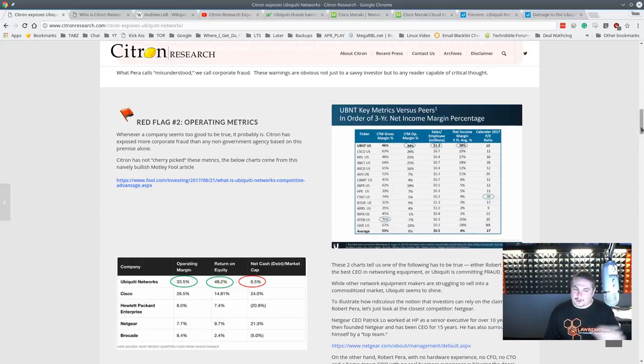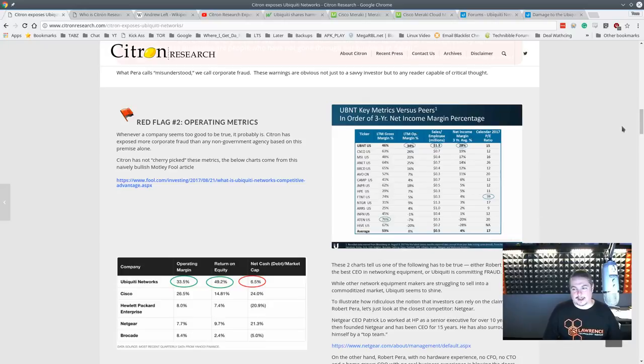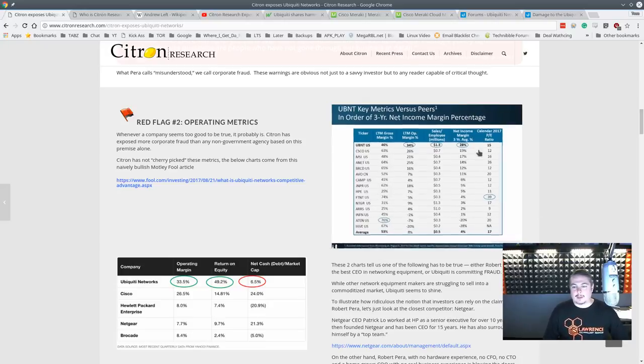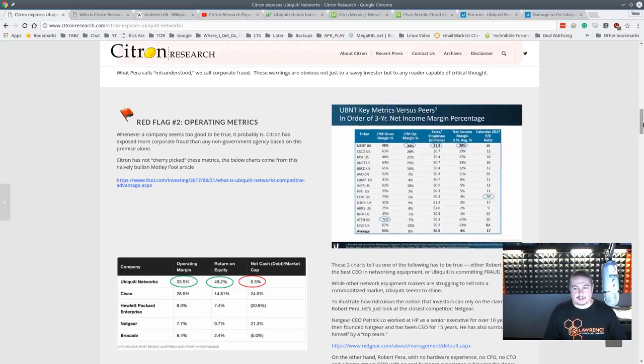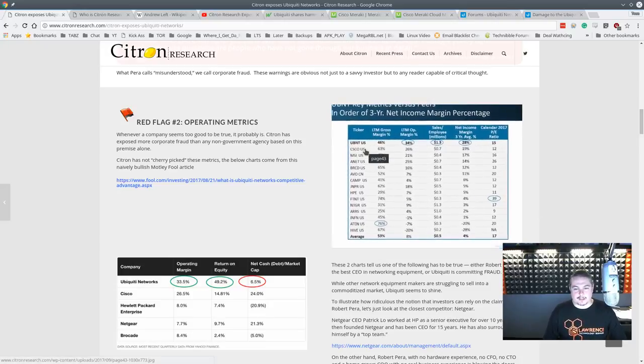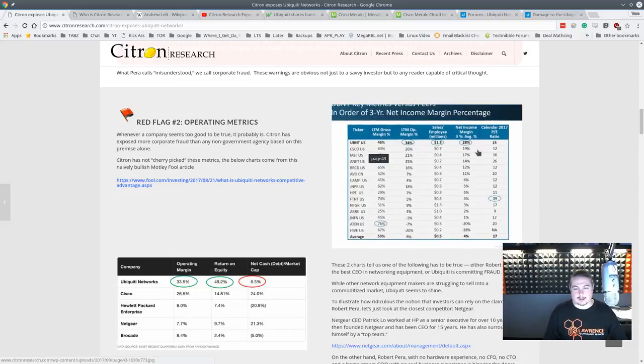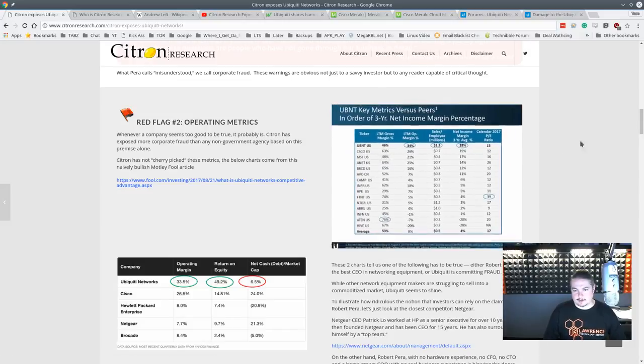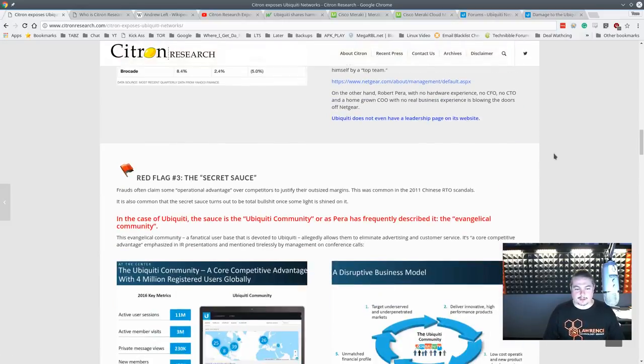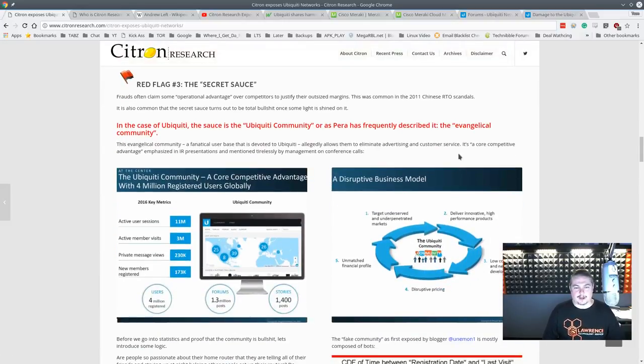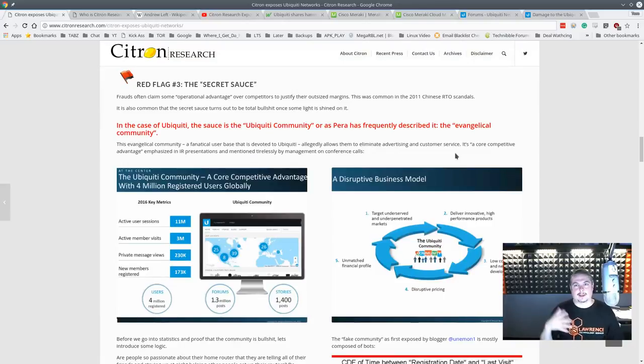But here's where I call a little bit of shenanigans on this. Now, he does talk about them having a better margin than some of the other companies that are in their market, like let's say Cisco. And that's their key metrics. Then he talks about red flags. I don't like buzzwords myself.